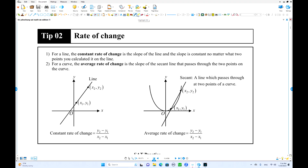This is the second video. The title is rate of change. So rate of change, we have two different rates of change. First one is for a line and the other one is for a curve. When you have a line, the rate of change — the exact name is constant rate of change.